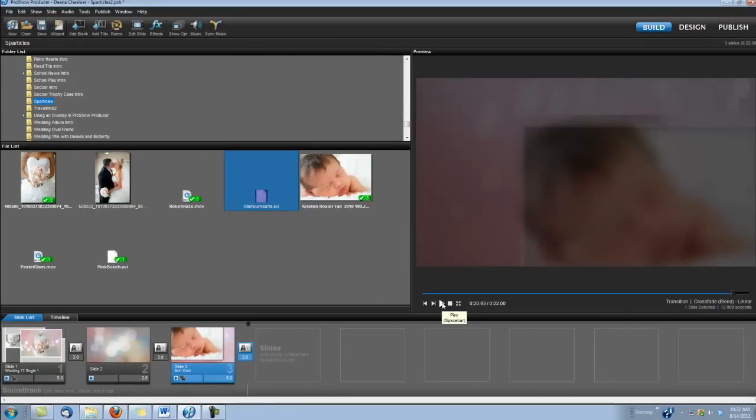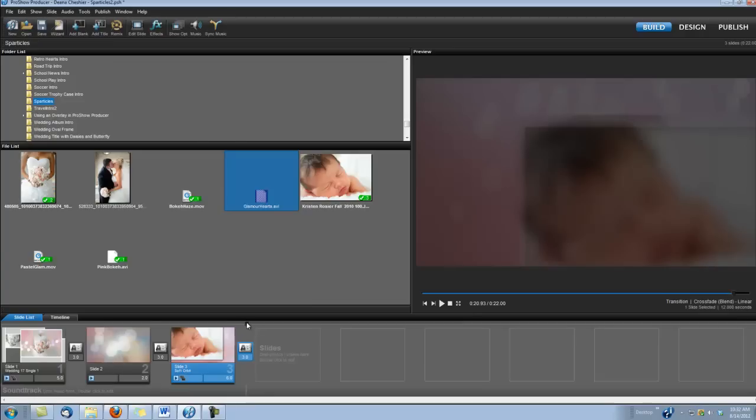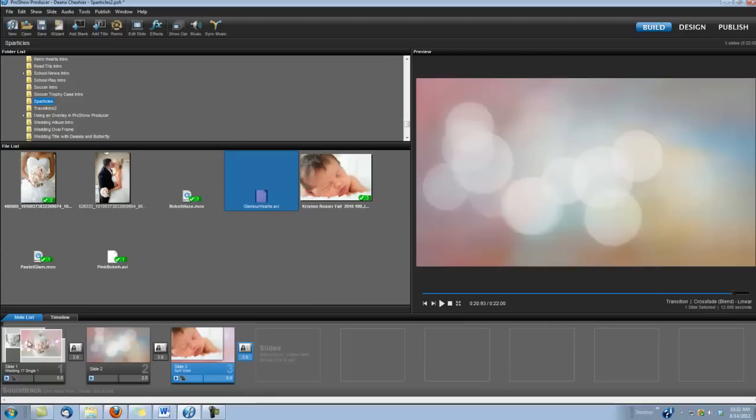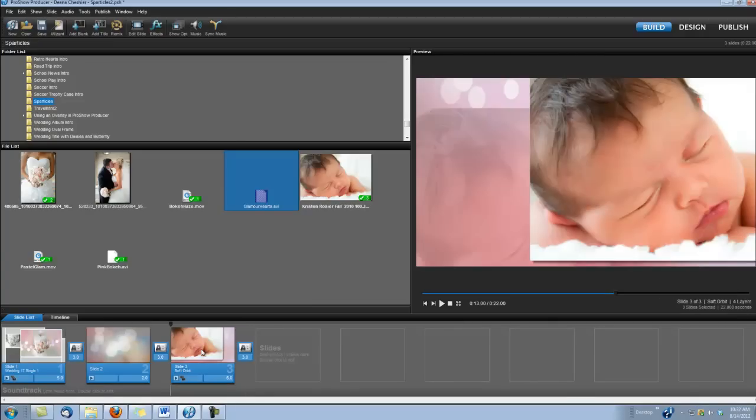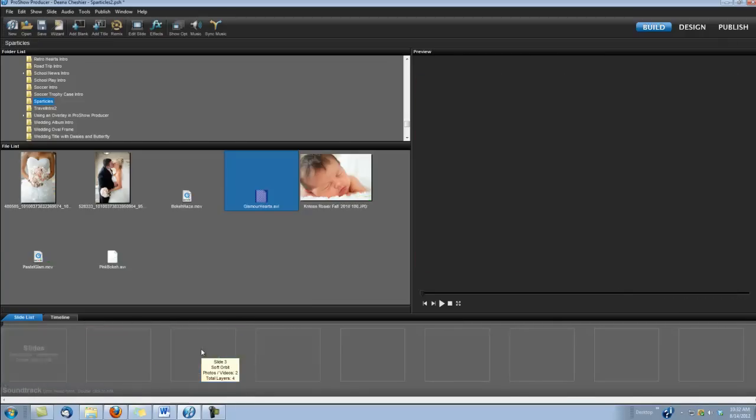What I've done is I've actually incorporated Sparticles into a couple of slide styles and I've used it as a transition. So, let's delete all these slides and build them over so I can show you how we do that.